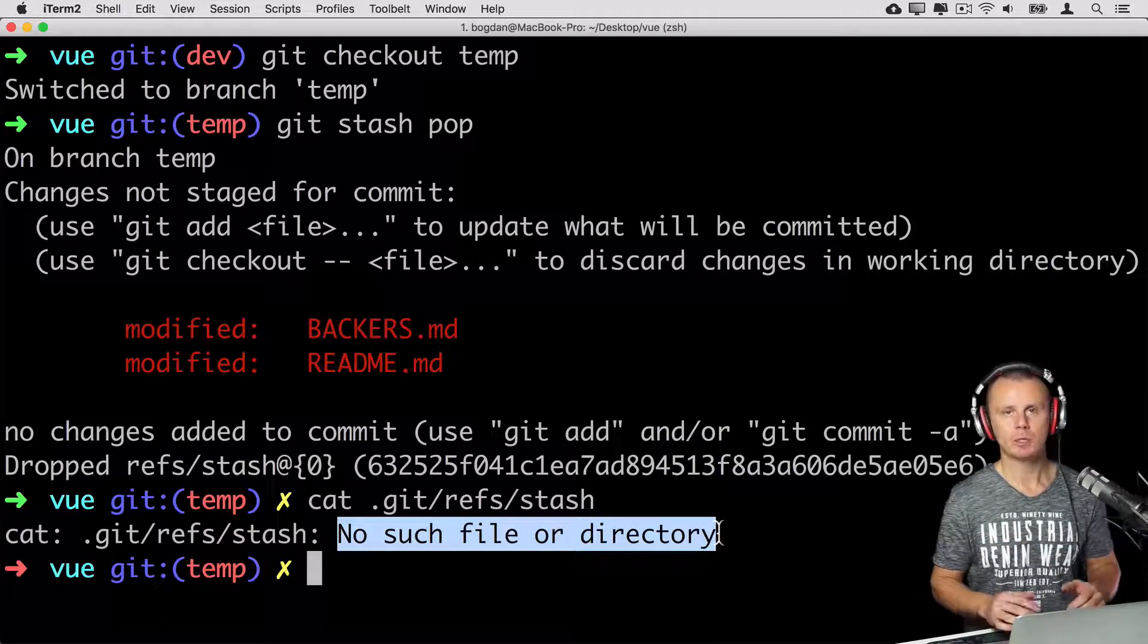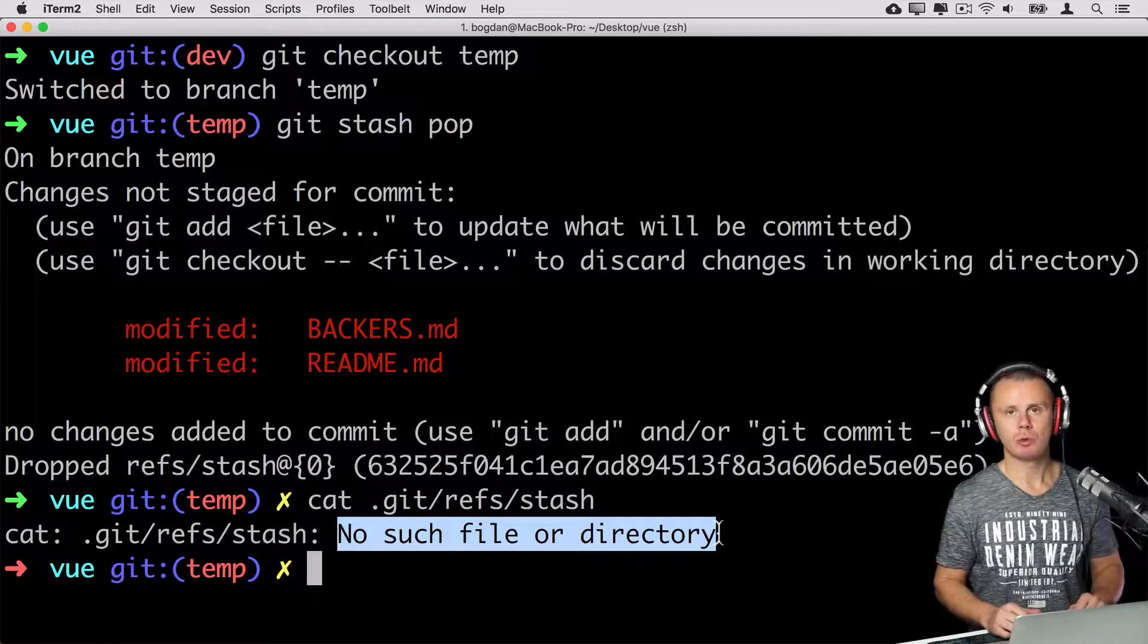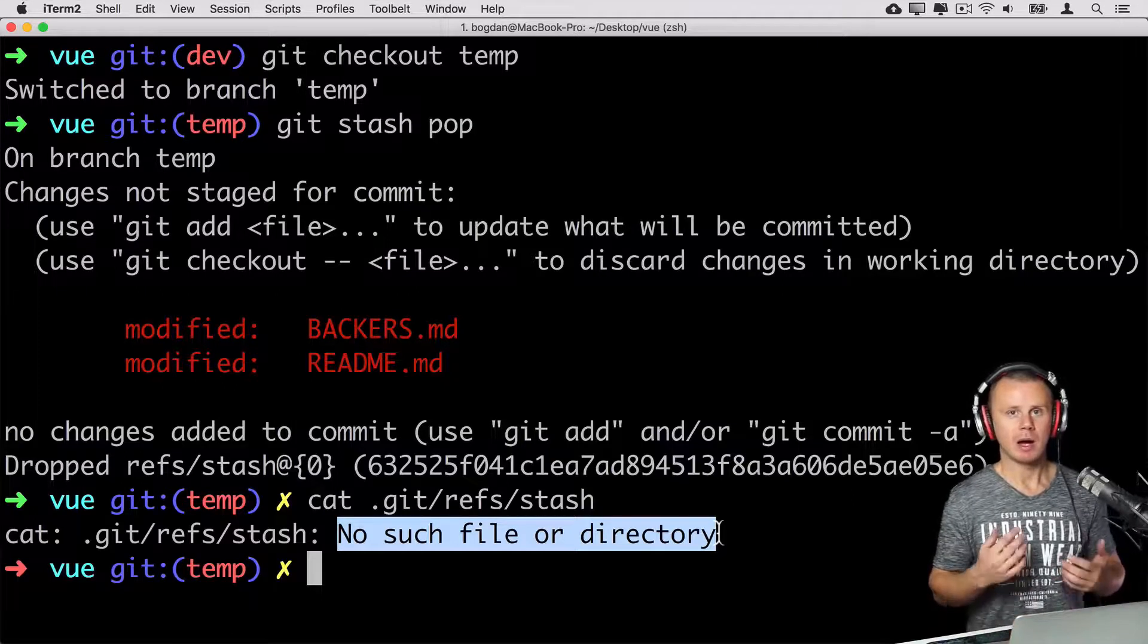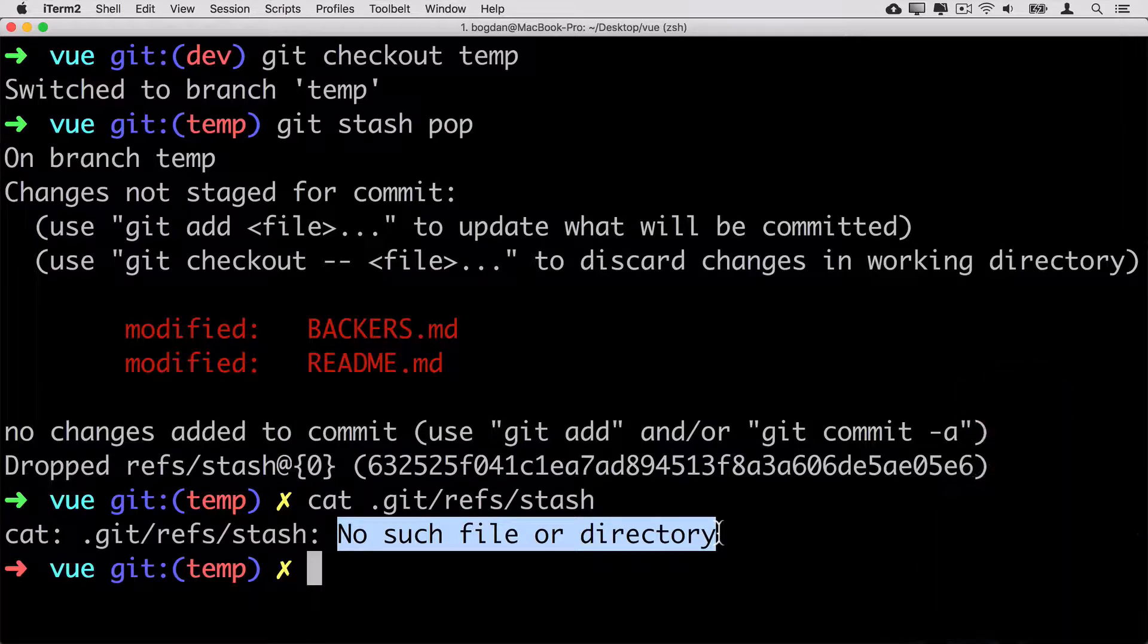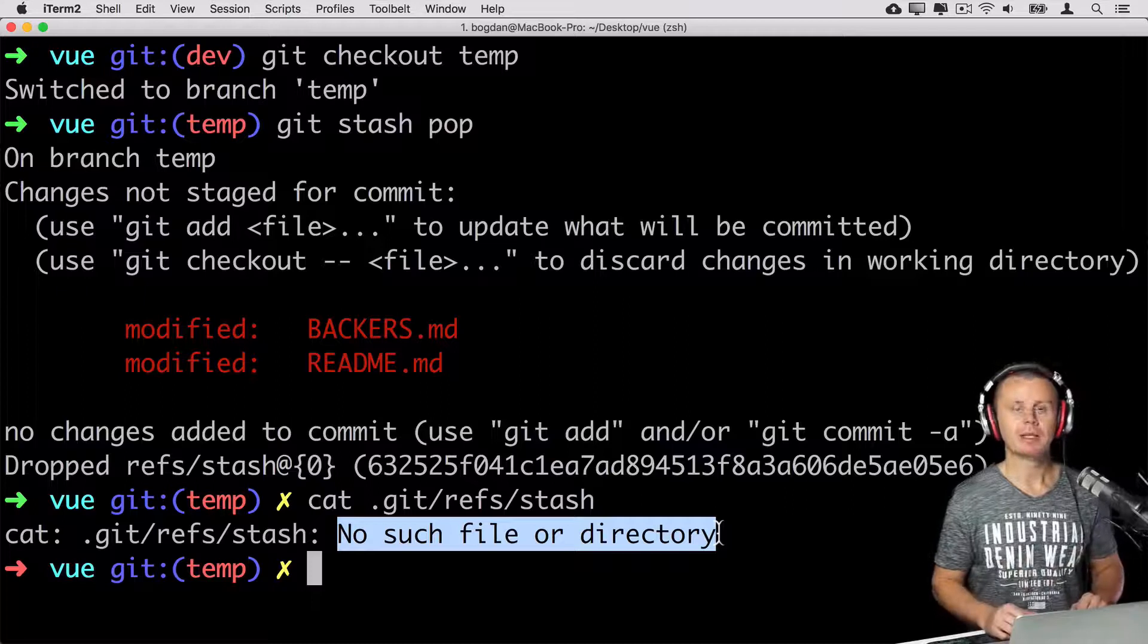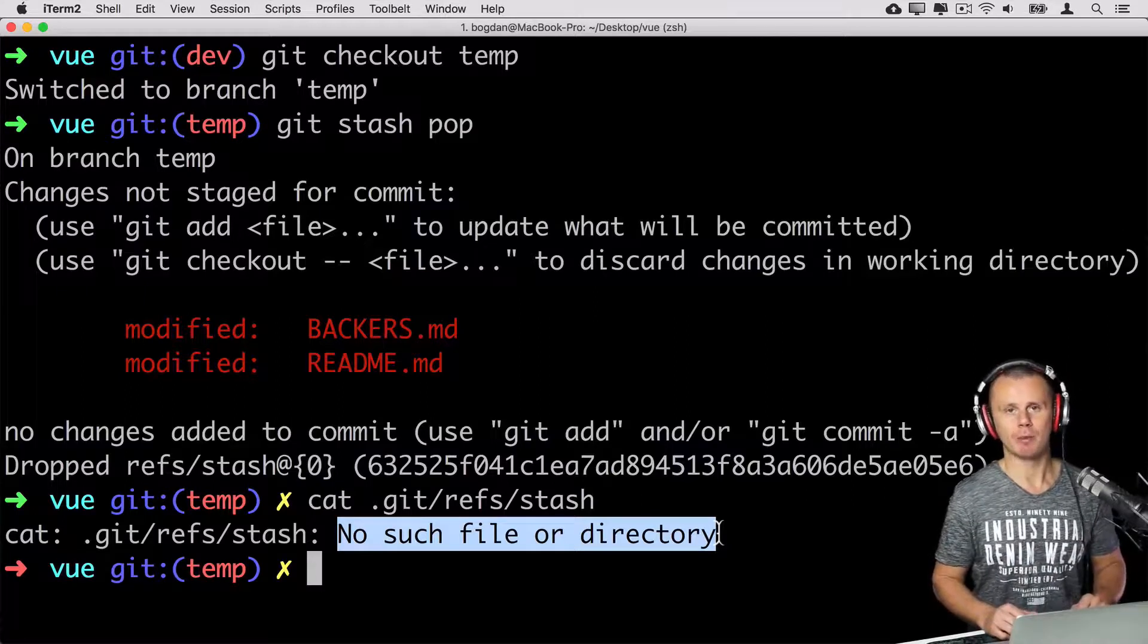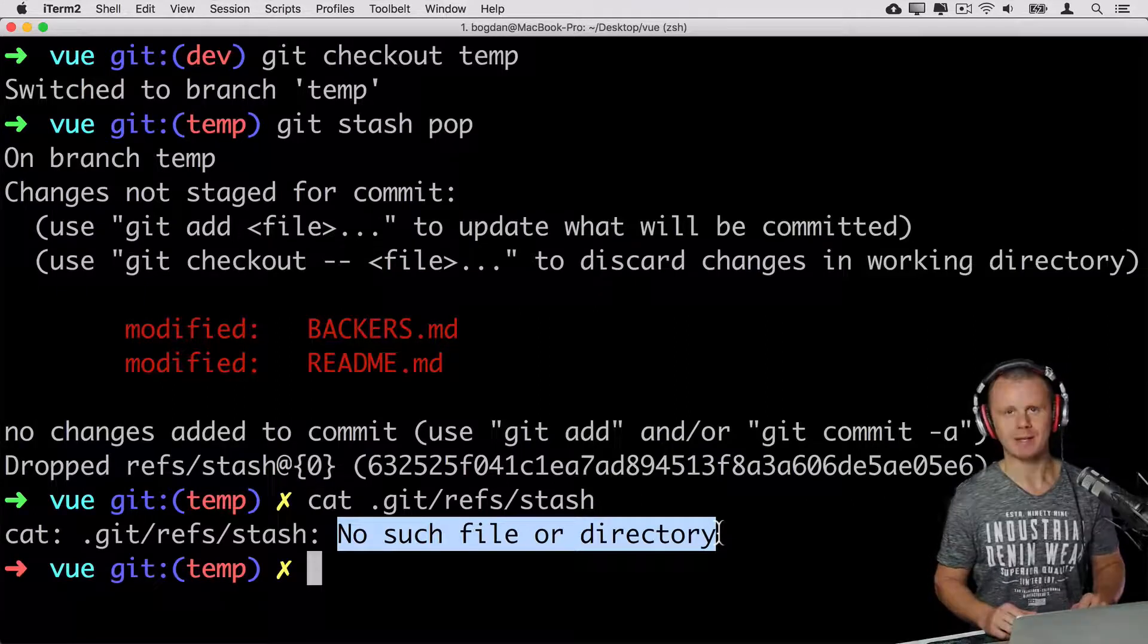That's how stashing works. But let me show you actually in a more understandable way using graphical user interface GitHub Desktop. But let's try it after a small pause. See you next.